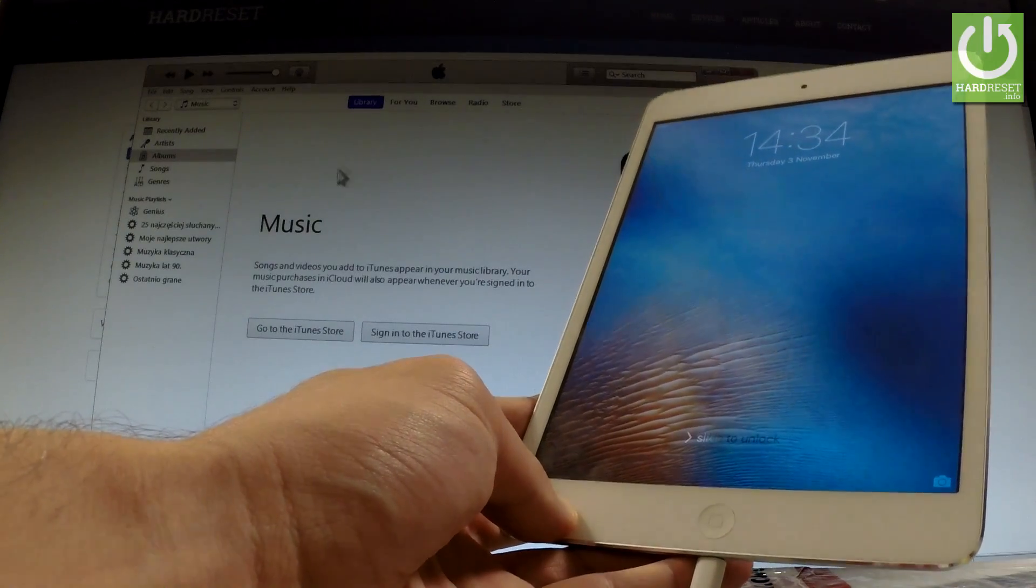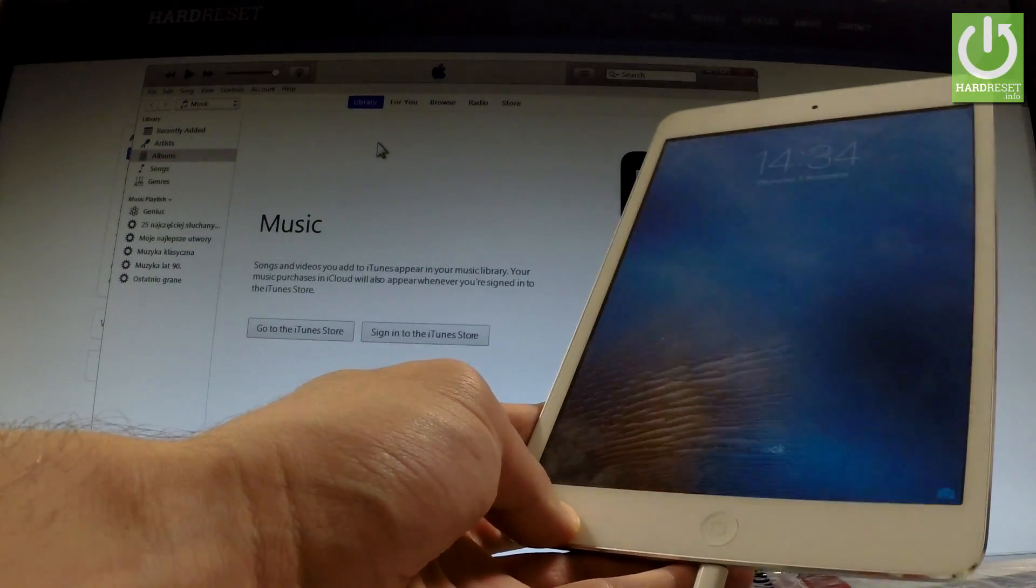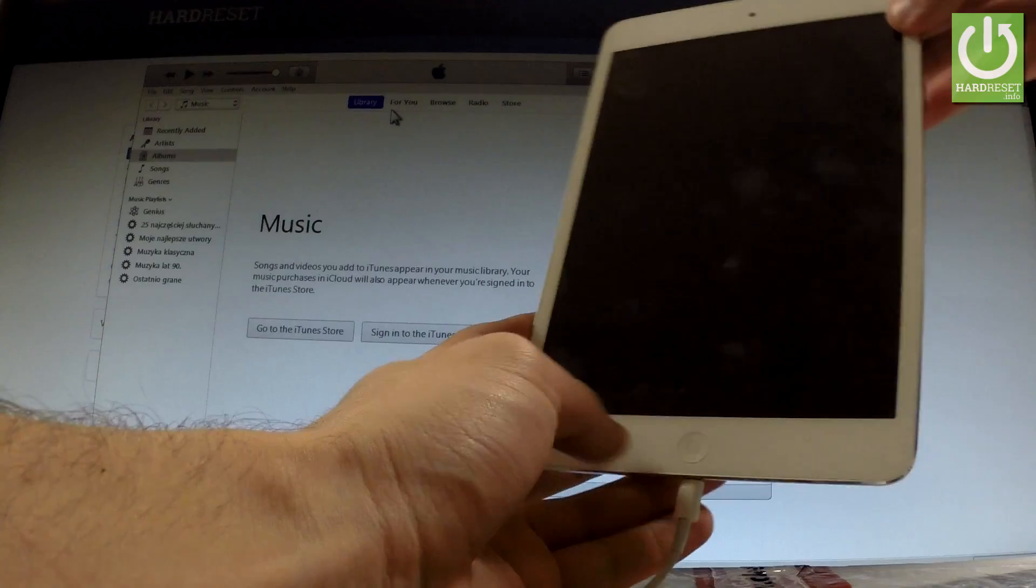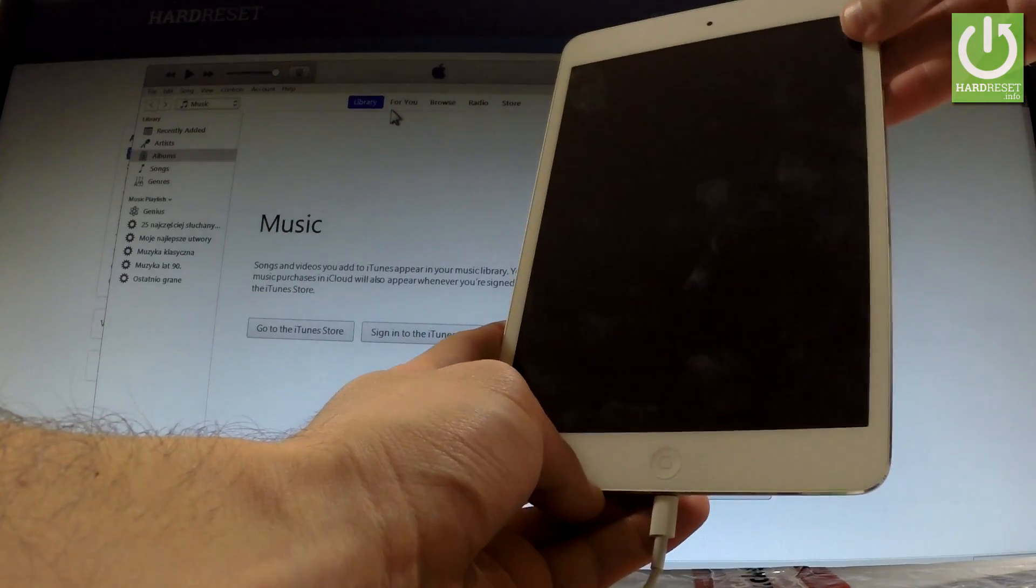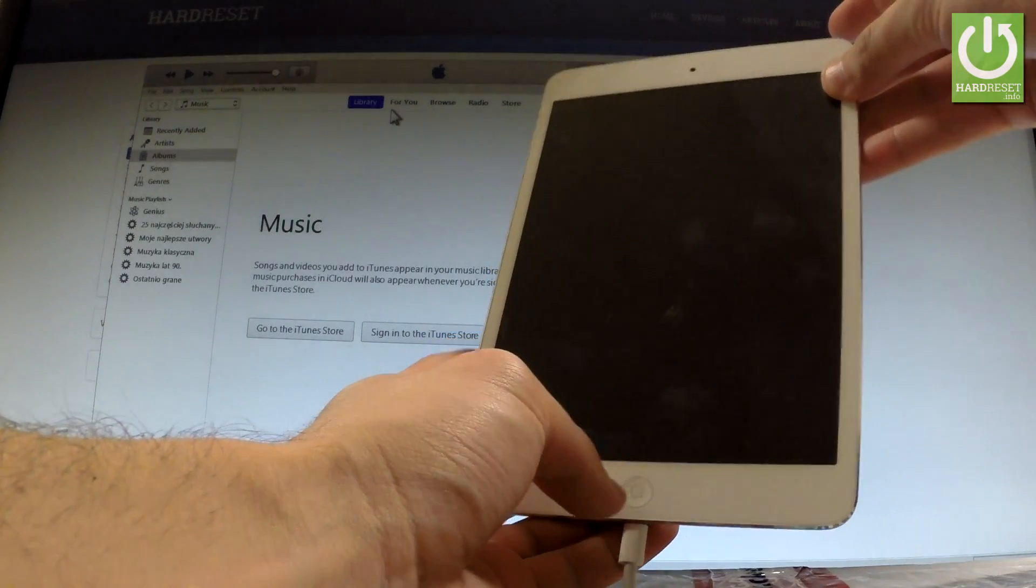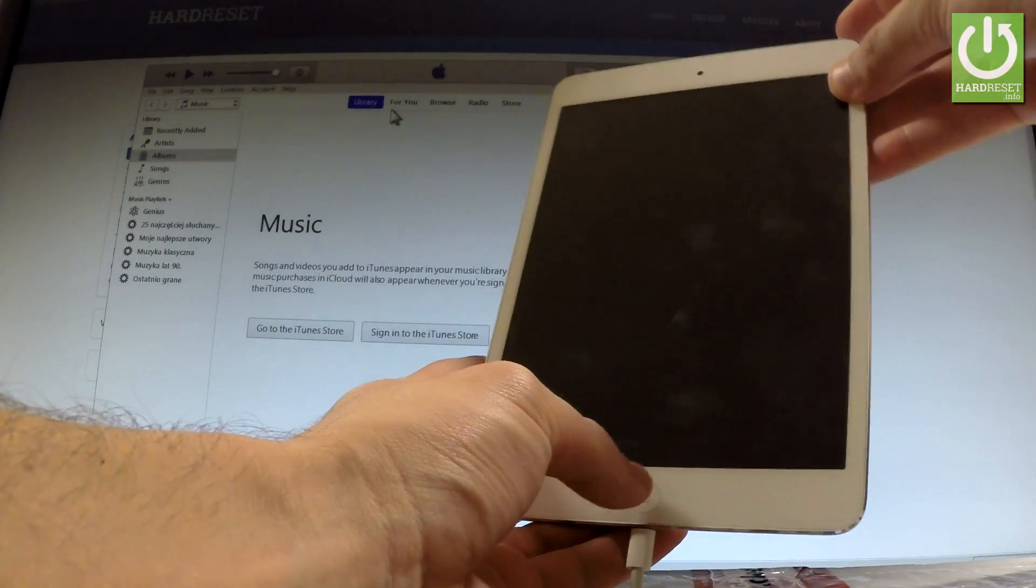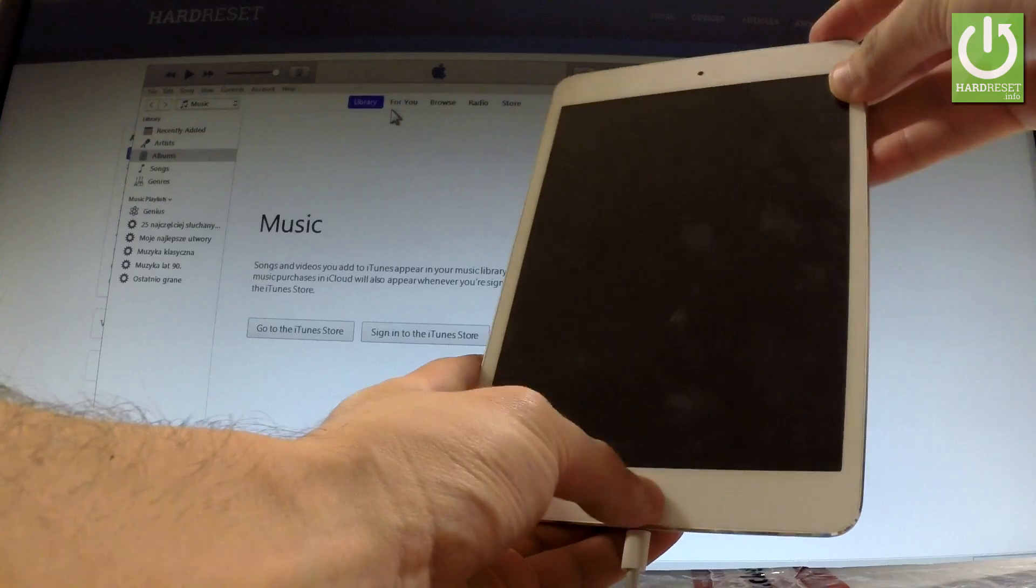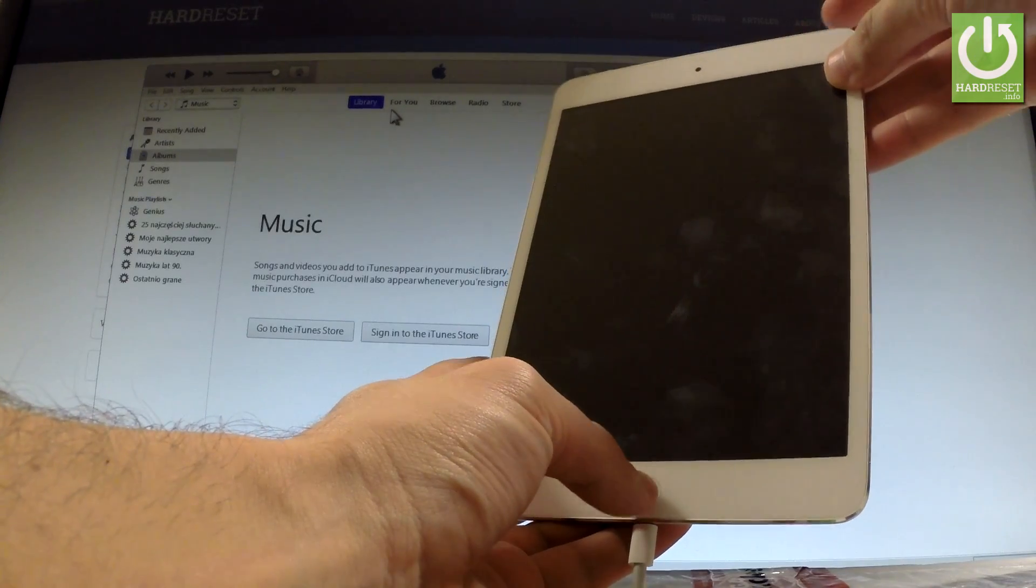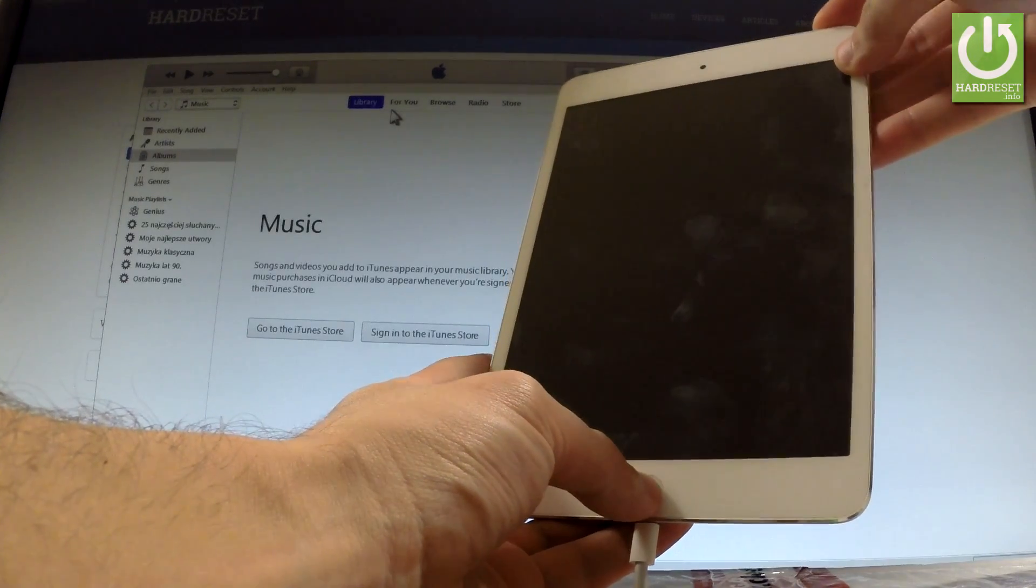So here I have my iTunes application and now all you have to do is start holding power key and home button together and you have to hold down these two keys for 10 seconds. So let me do it.